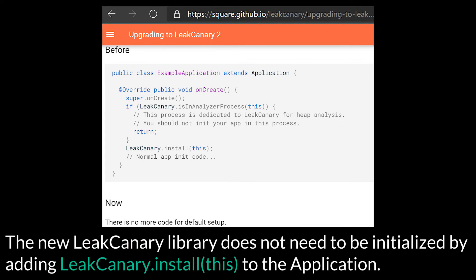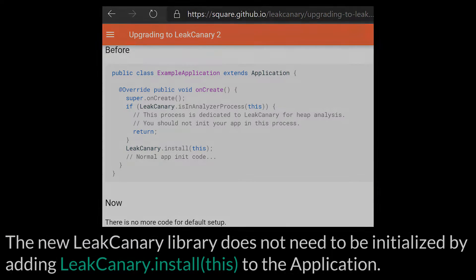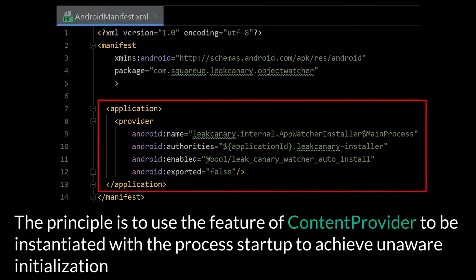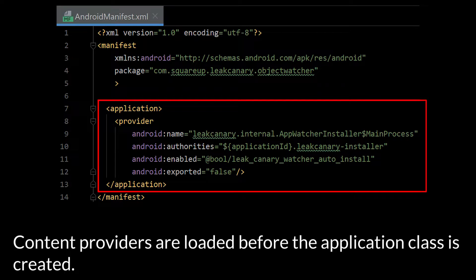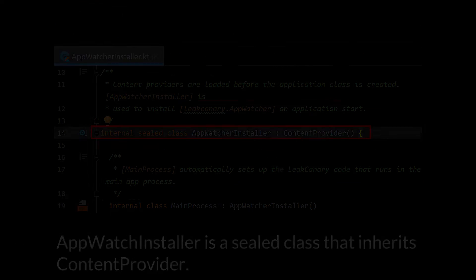The new LeakCanary library does not need to be initiated by adding leakcanary.install to the application, so it is used to automatically initialize following the starting of the app. The principle is to use the feature of ContentProvider to be instantiated with a process startup to achieve unaware initialization. Content providers are loaded before the application class is created.